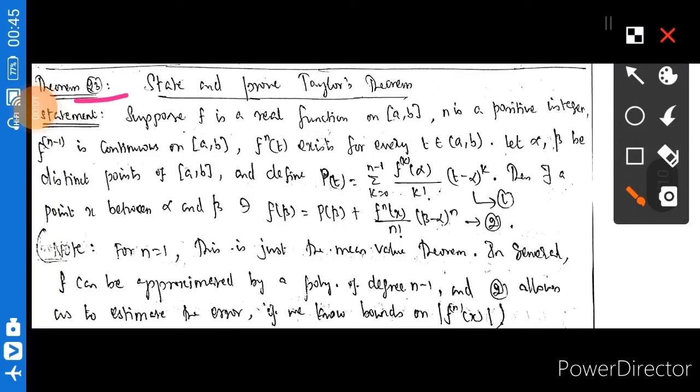Theorem 23. State and prove Taylor's theorem. Suppose f is a real function on [a, b].